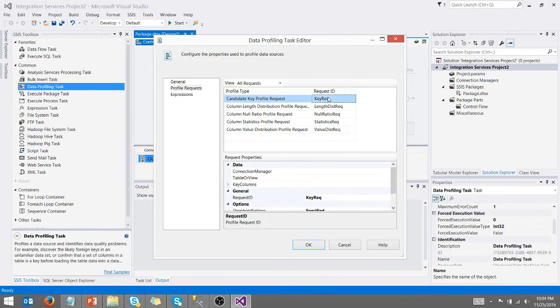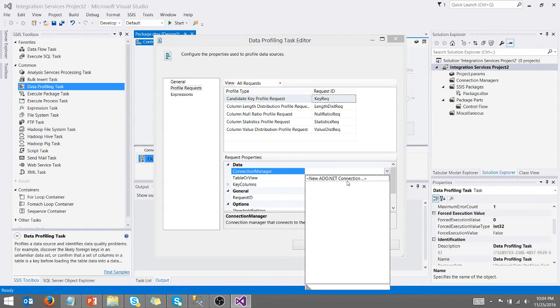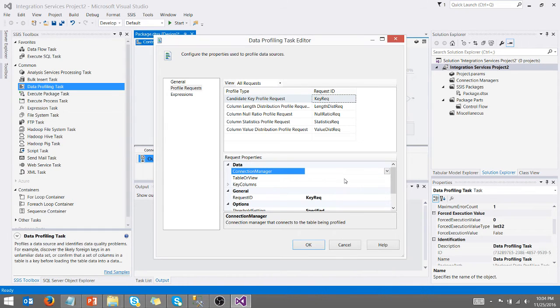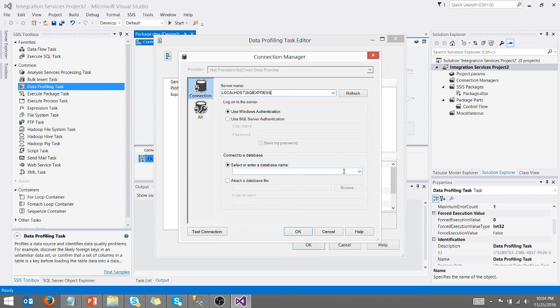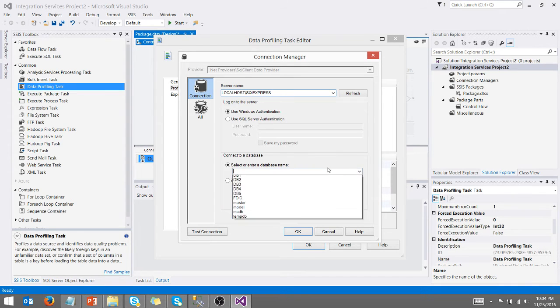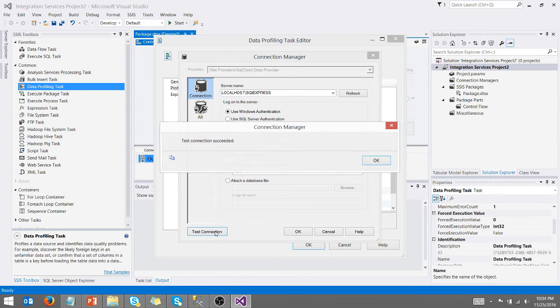Now the only drawback is, well, you have to create a connection manager because you have to tell it which database to go to. And again, pick my local database. I'm going to pick database here. We're going to test the connection. That sounds good. We're going to say okay.